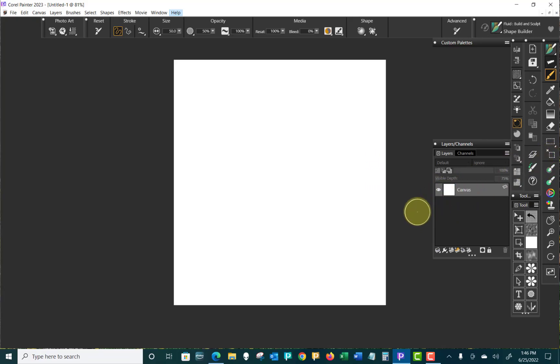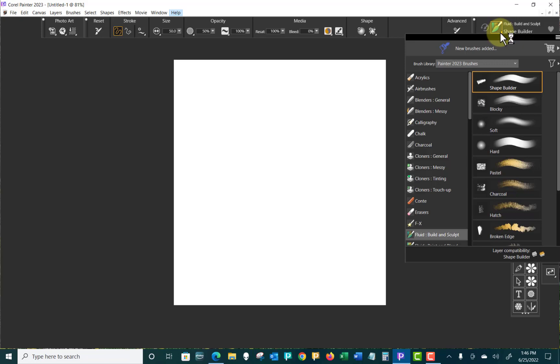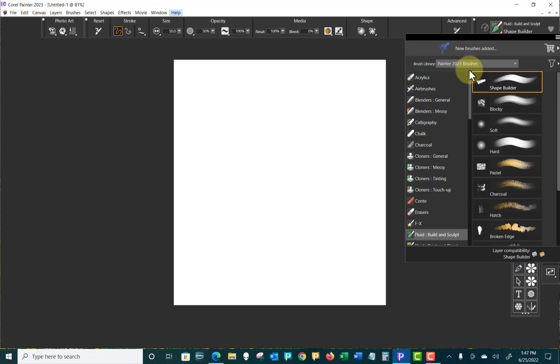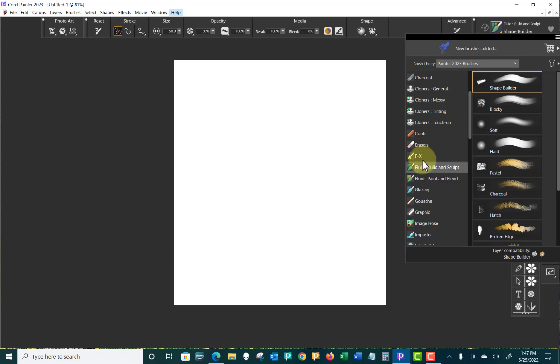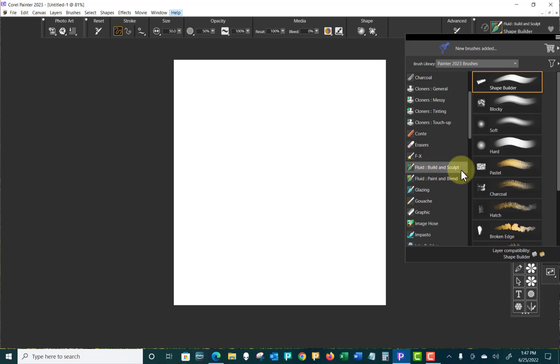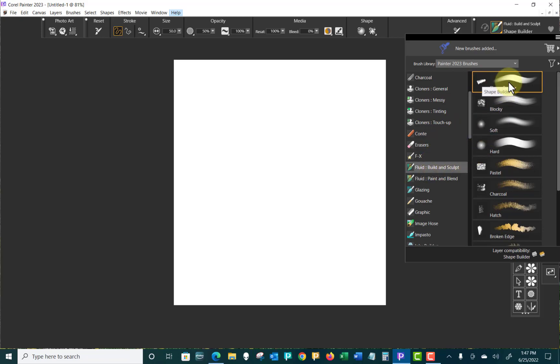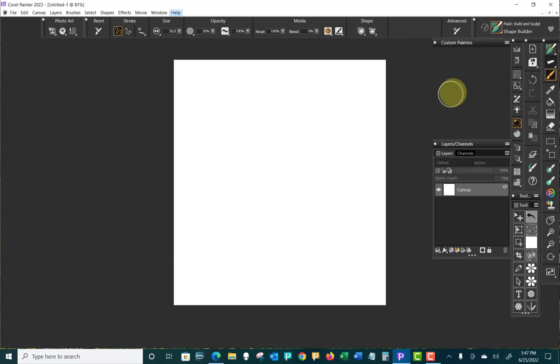Now I know that we're going to be looking at fluid brushes. So I'm going to come over here and find fluid brushes. And if I look in my Painter 2023 library, I will see two types of fluid brushes: Fluid build and sculpt, fluid paint and blend. And at this point, I don't know really what the difference is between them. But we're going to select fluid build and sculpt, and we'll select the shape builder, which is the first one there.